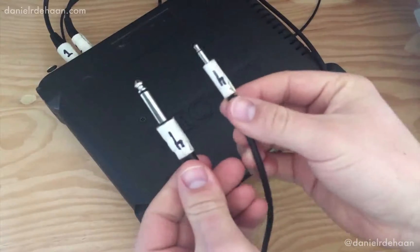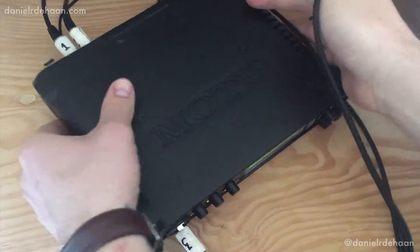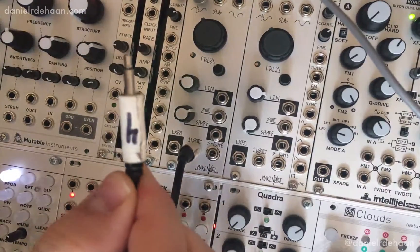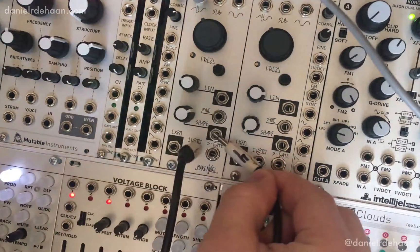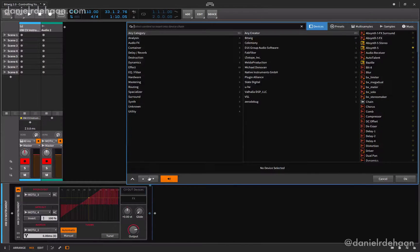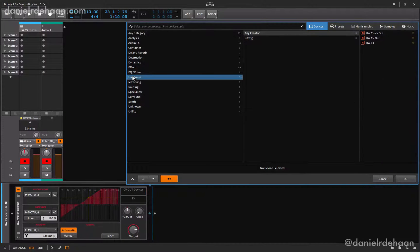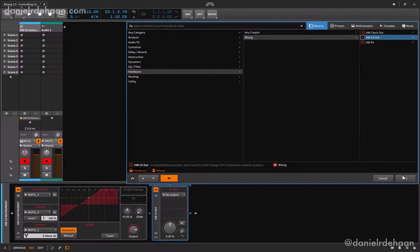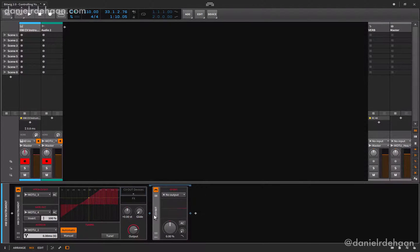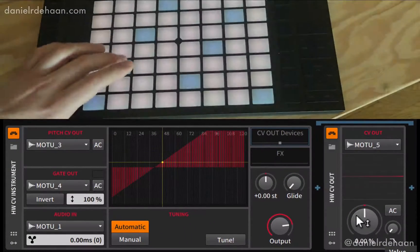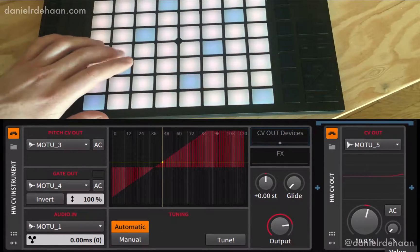Now let's add some more modulation. I'll use a fourth converting patch cable to connect an unused output of my audio interface to whichever parameter of my modular synth I want to modulate. Back inside of Bitwig, I'll add the hardware CV output device to the CV output device's slot in my hardware CV instrument device. Then I'll adjust its single output to match the hardware connection we just made. Now we can use its one large dial to control the parameter of our synthesizer we just connected it to.